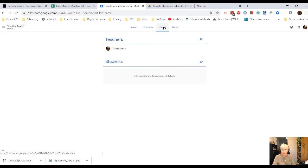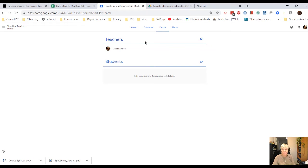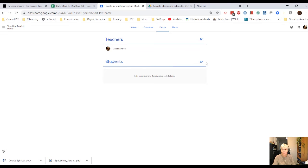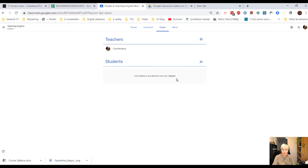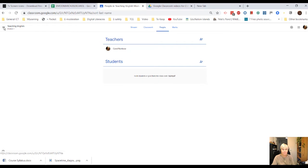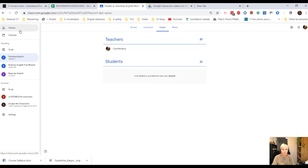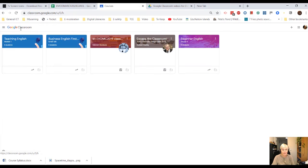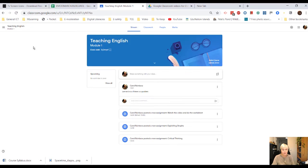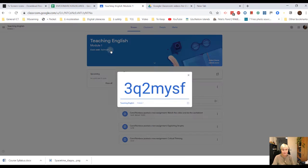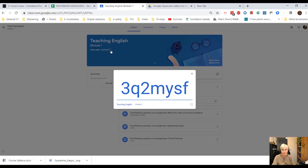We haven't looked at the people, but this is literally the people in the course. So you can click on a plus sign here and invite teachers. You can click on the plus sign and invite students by email or you give them the code, the class code, which is there. But if I go back to my classes and click on Teaching English up there, there's the class code and that makes it huge so you can share it.